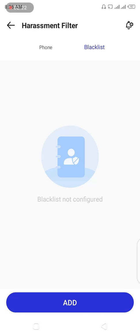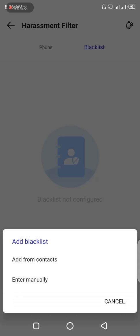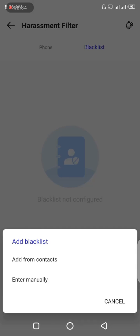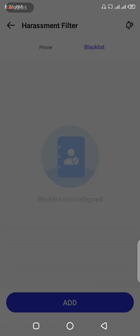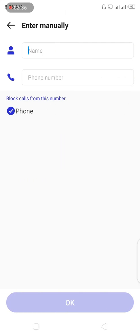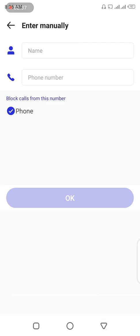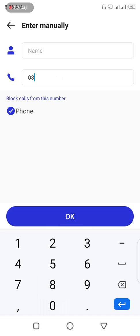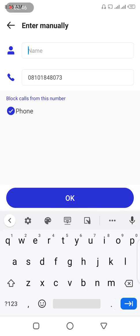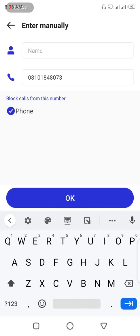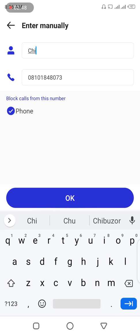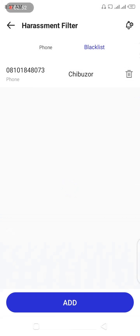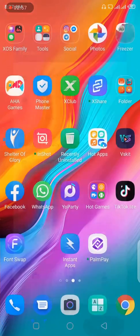So now let us put it to test. I'm going to add my other number and I will call and also send an SMS so you see the differences. So let me add to blacklist. It's not in my contacts, let me add manually. I'm going to add my number, my other number. Yes it's correct. This is my other number I added.